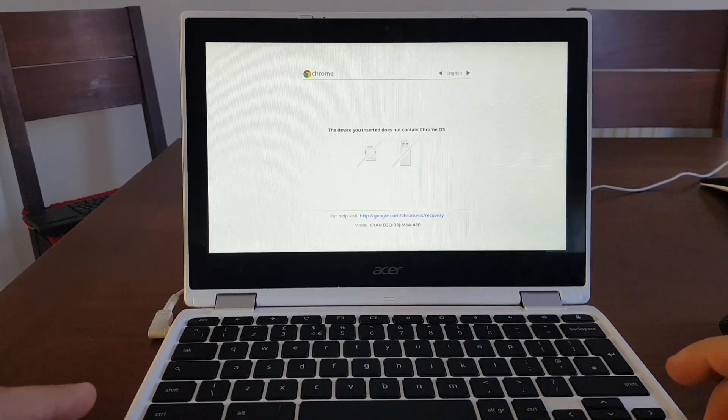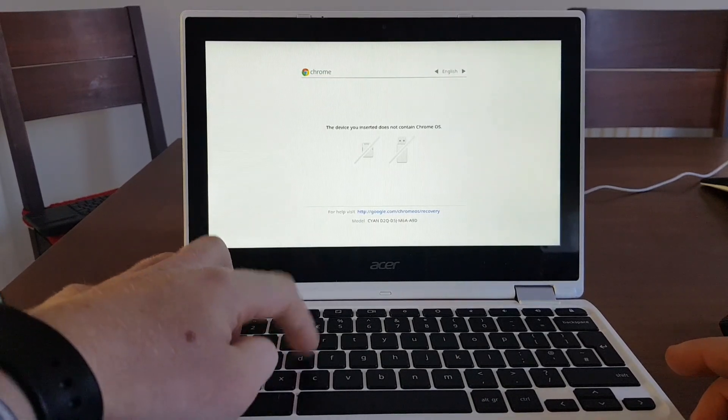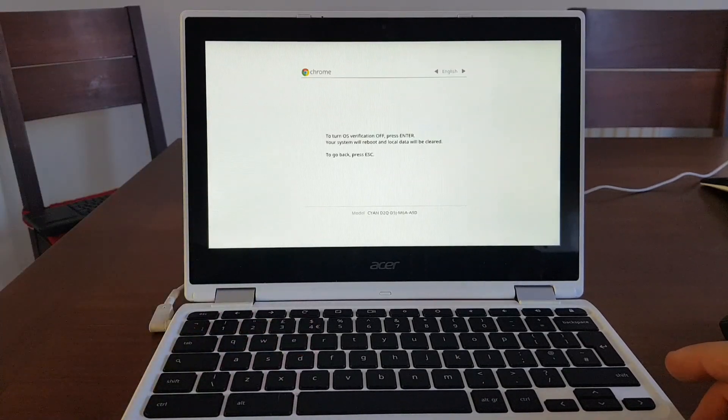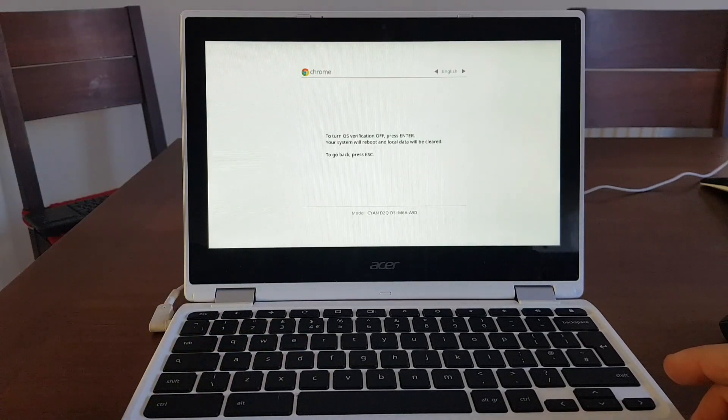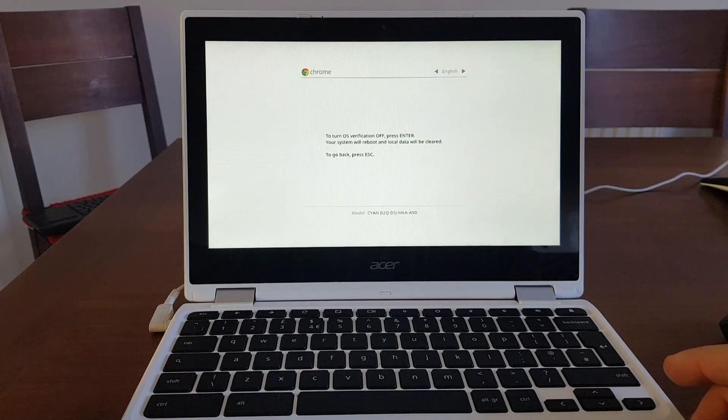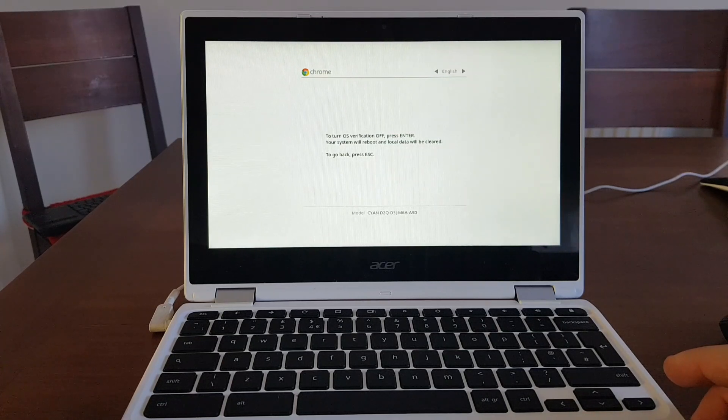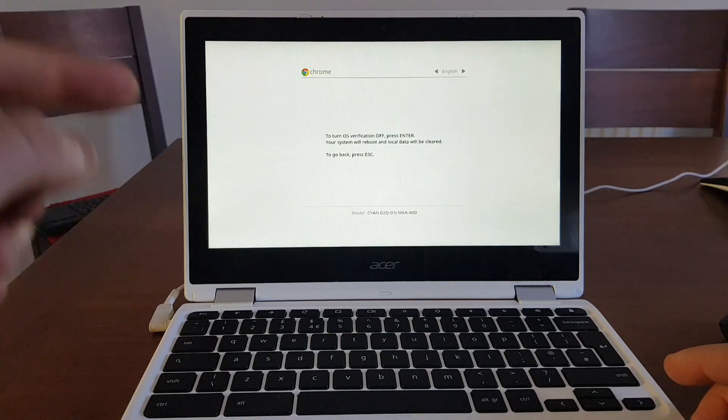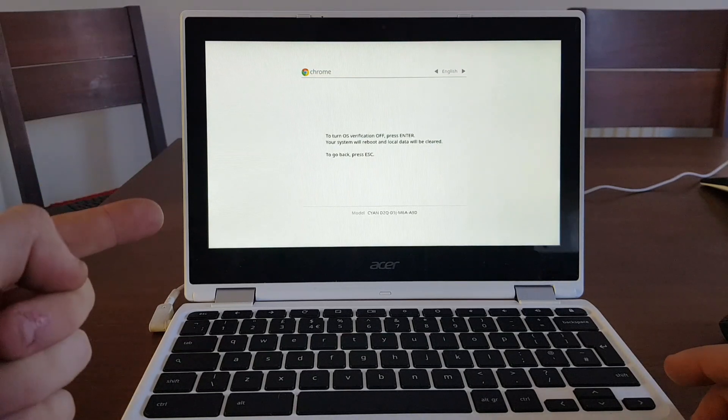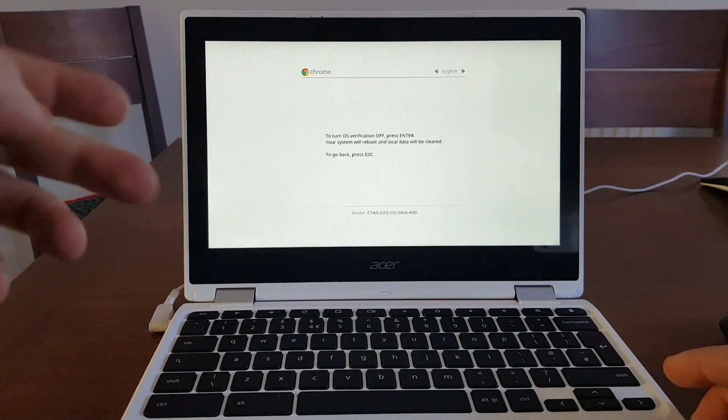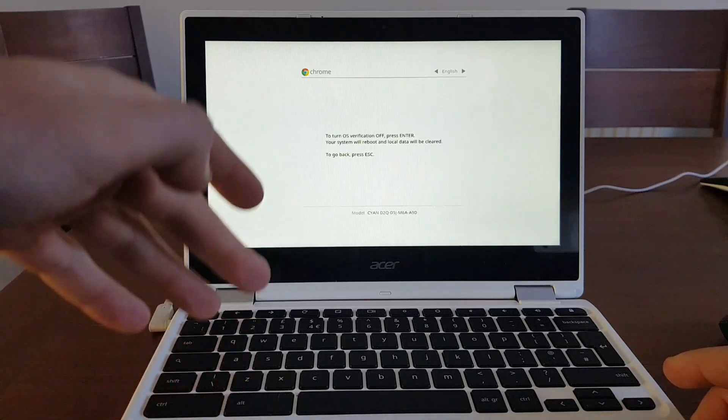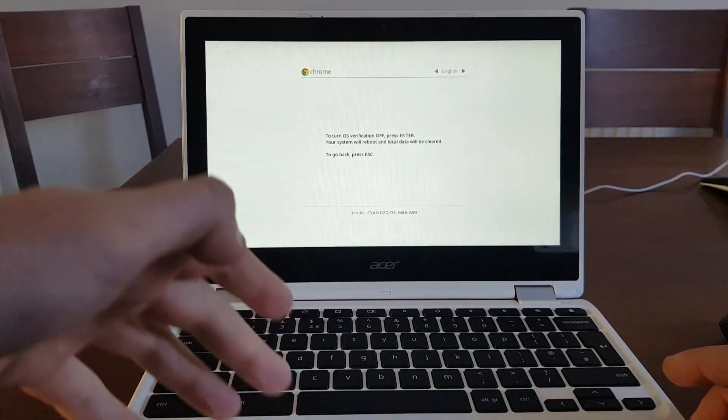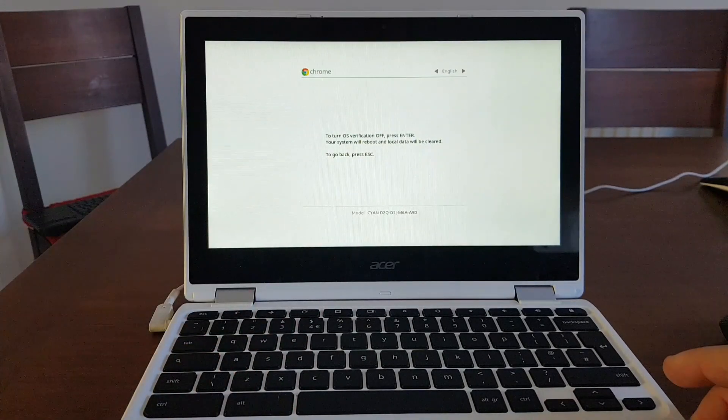At the screen where it's telling you the device you inserted does not contain Chrome OS, you need to press control and letter D. You will see a quick message showing to you that to turn OS verification off, press enter. Your system will reboot and local data will be cleared. That's where the downloads folder will be deleted and everything internally on built-in hard drive will be deleted as well.